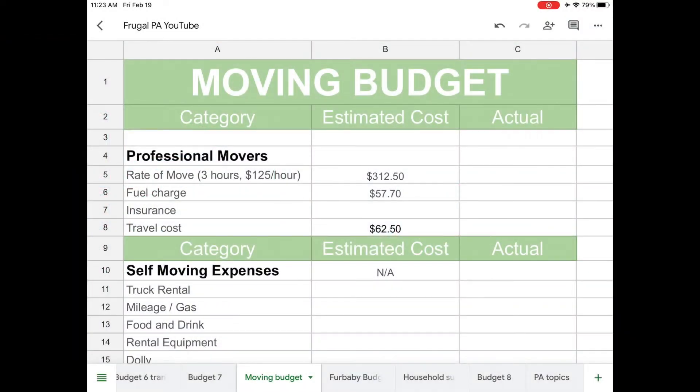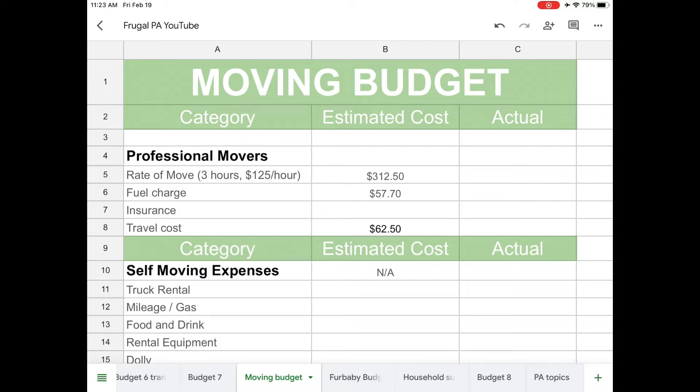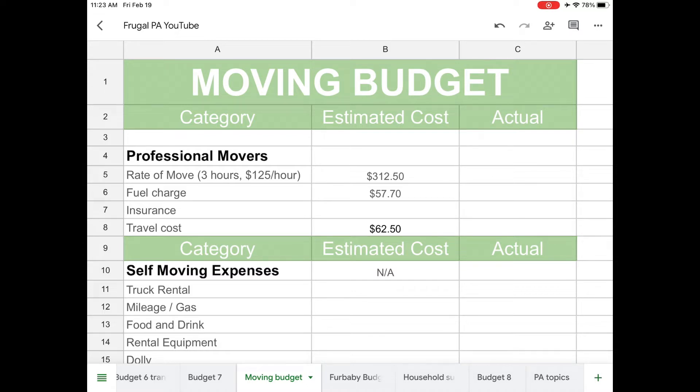Hey everyone, welcome to the Frugal PA. My name is Carol and today we're going to be talking about my moving budget.